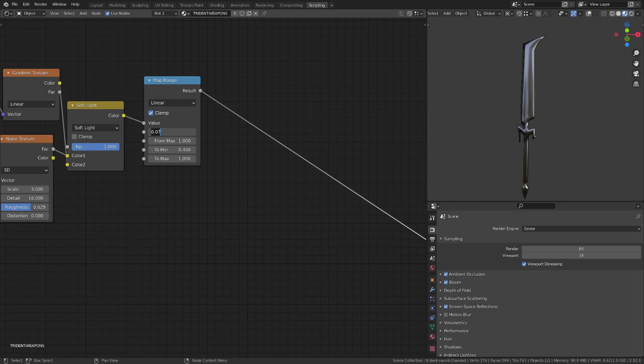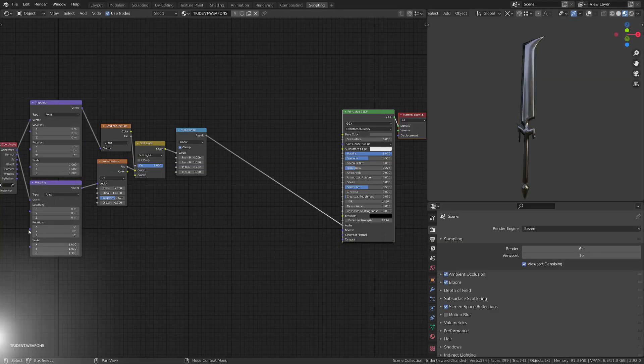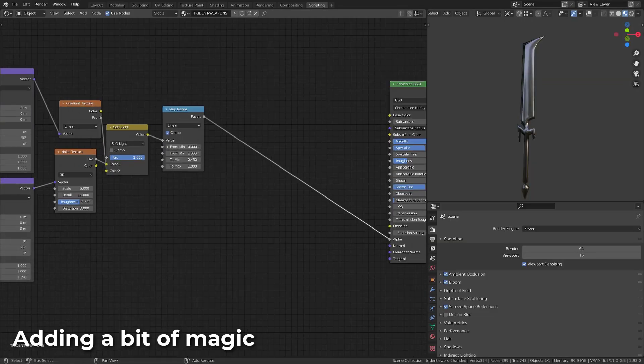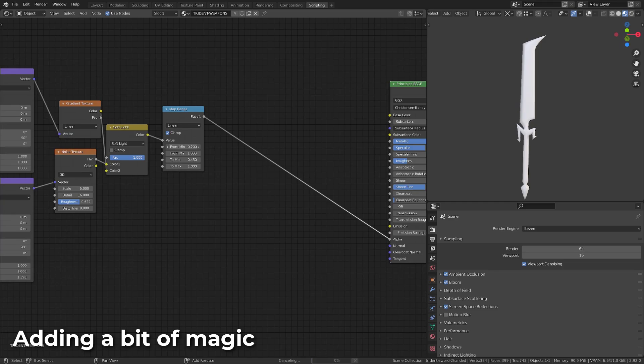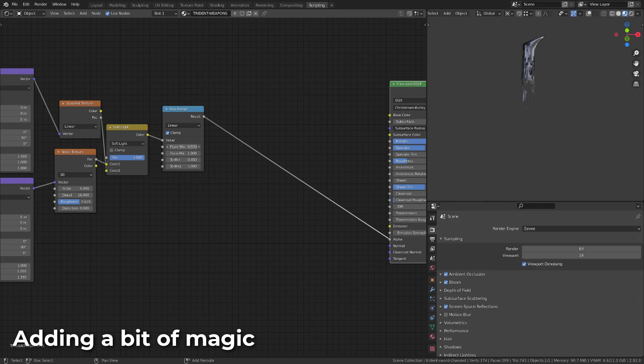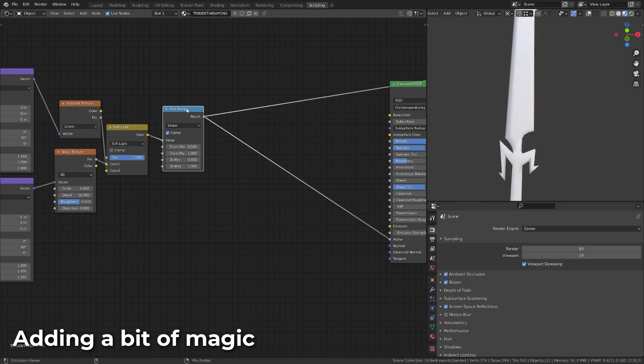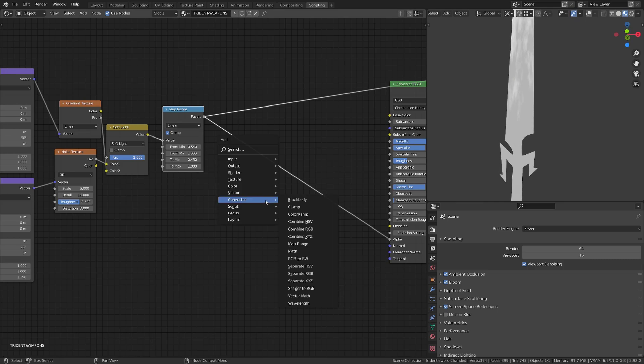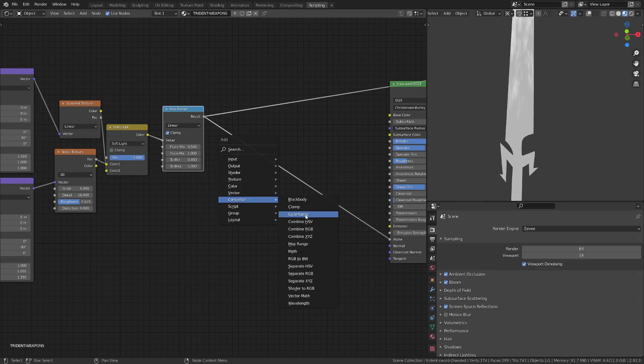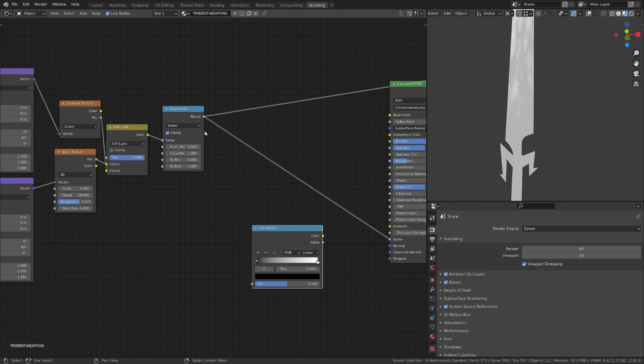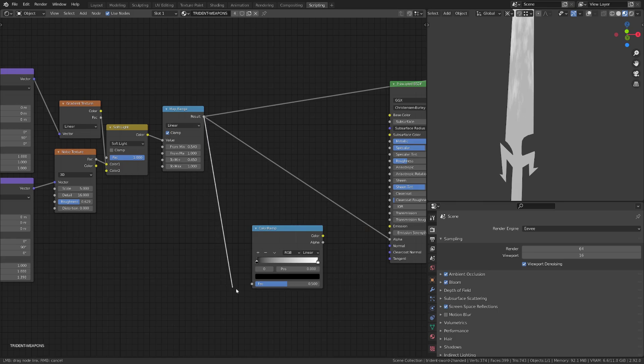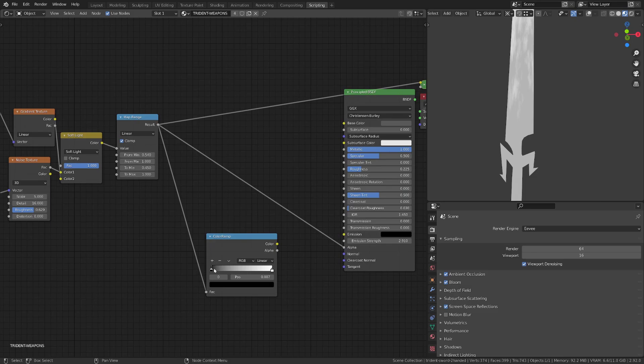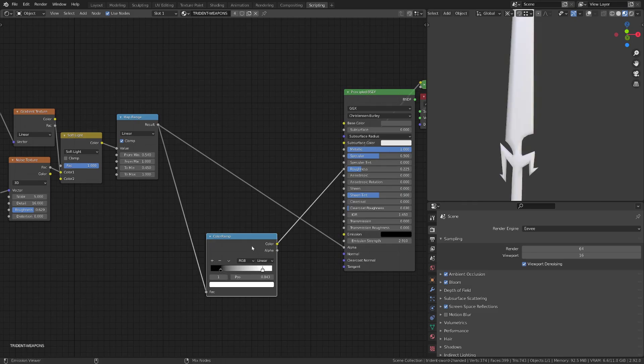Let's now add a bit of magic to it. The trick is simply to add a color ramp that will allow us to drive the emission of our principle BSDF shader, and we will make the edge of the transparent area becoming shiny as embers. We can simply add a color ramp and plug it into the emission strength.